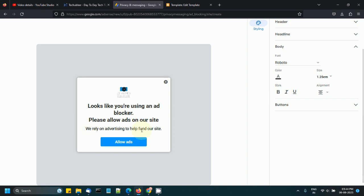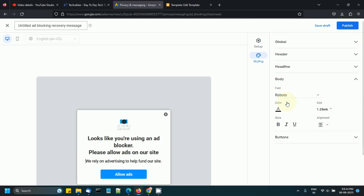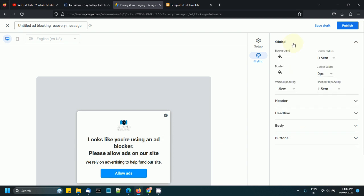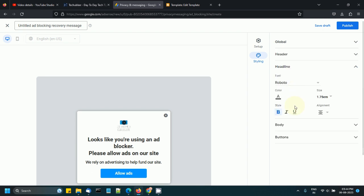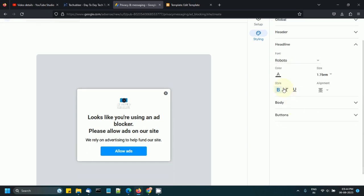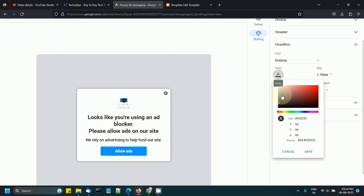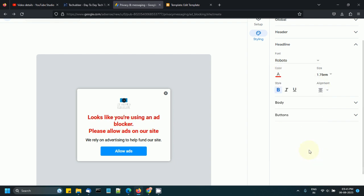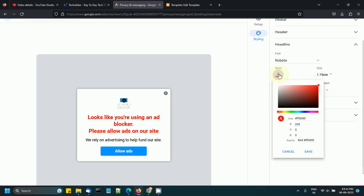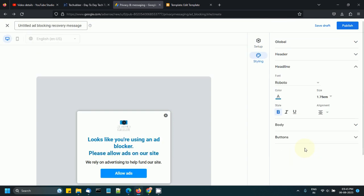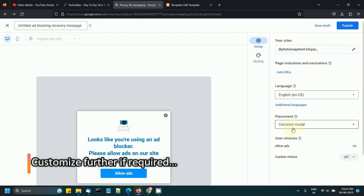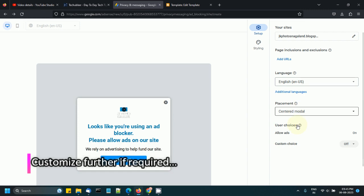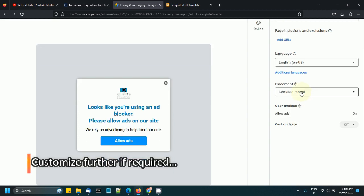If you want to further customize the look and feel of your message, you can use the tools provided here: borders, colors, headlines, and all that. Let's see if you can change color, and then click on 'setup your site.' Page inclusions, placement—you want to center it.